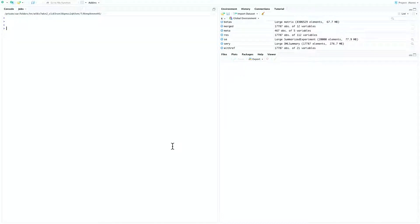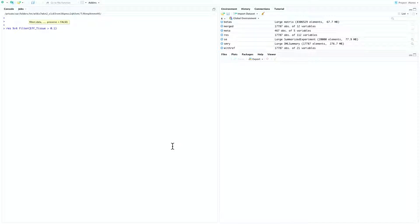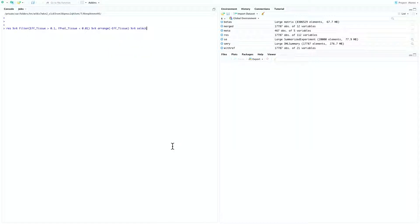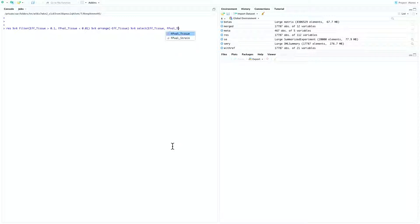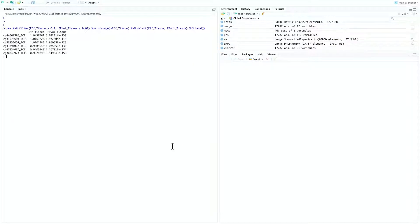The third question we are asking is, what are the CPGs that are tissue-specific in DNA methylation? Notice that now we are testing the tissue predictor as a whole instead of testing a specific contrast. So, this can be done by looking at the F-statistic. And in this case, we'll do res, pipe to filter EFF tissue. Again, we'll use 0.1 as a threshold for effect size, and 0.01 as a threshold for P-value. So, arrange EFF tissue, select EFF tissue, and then FPVAL tissue. Now, you can see the probes that are mostly tissue-specifically methylated.